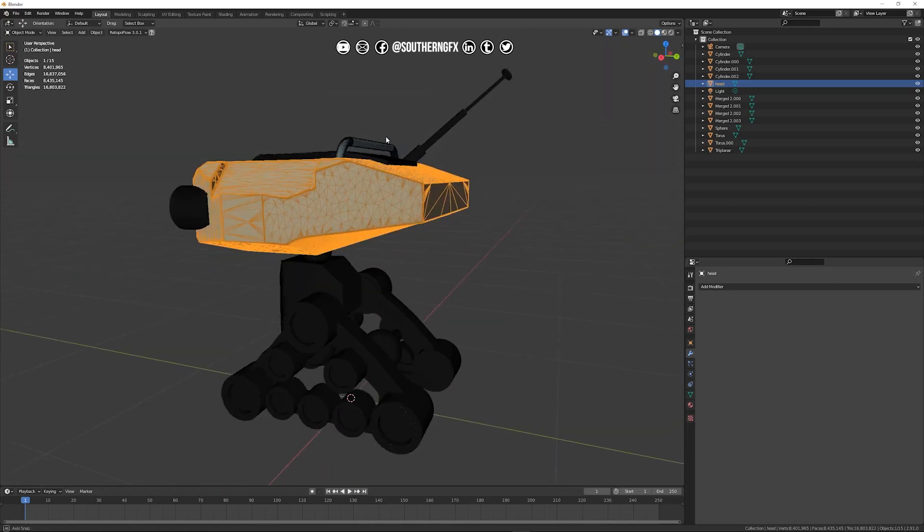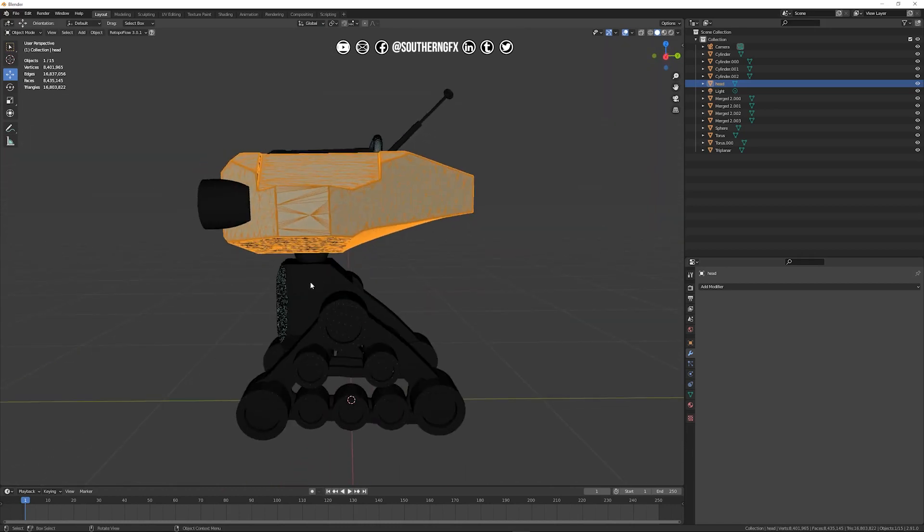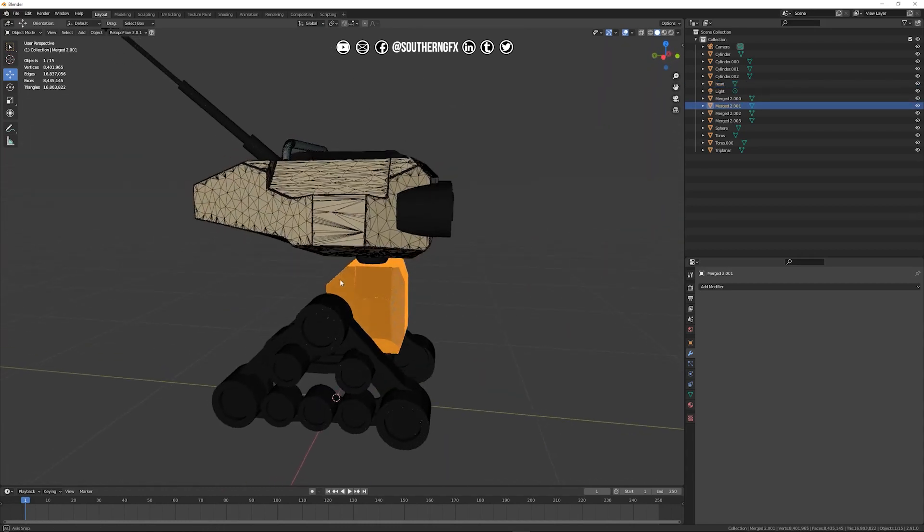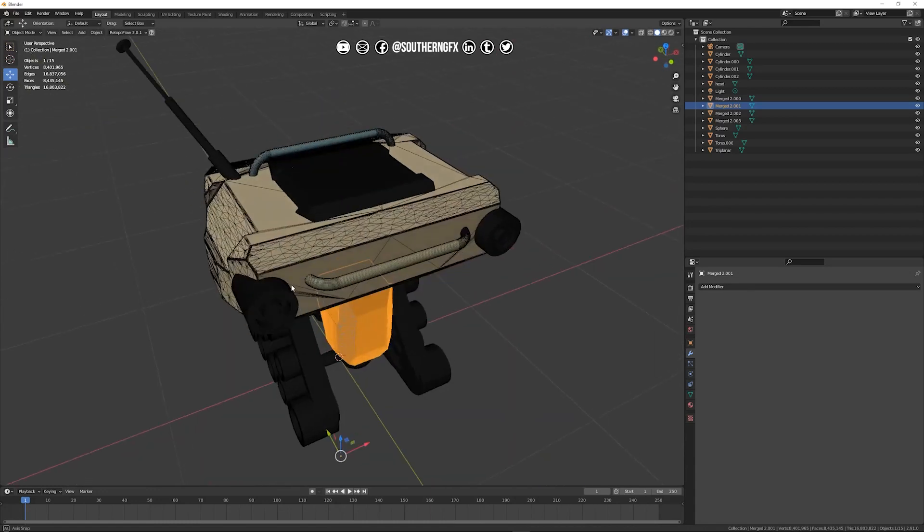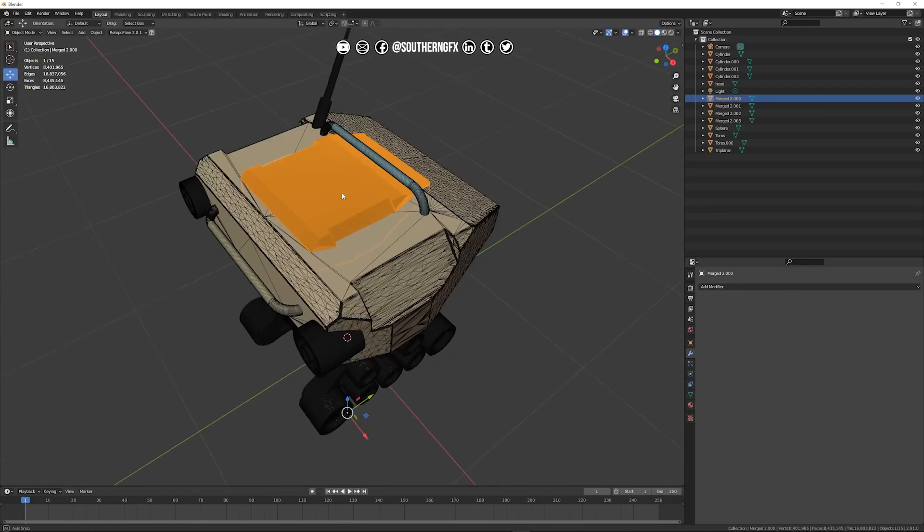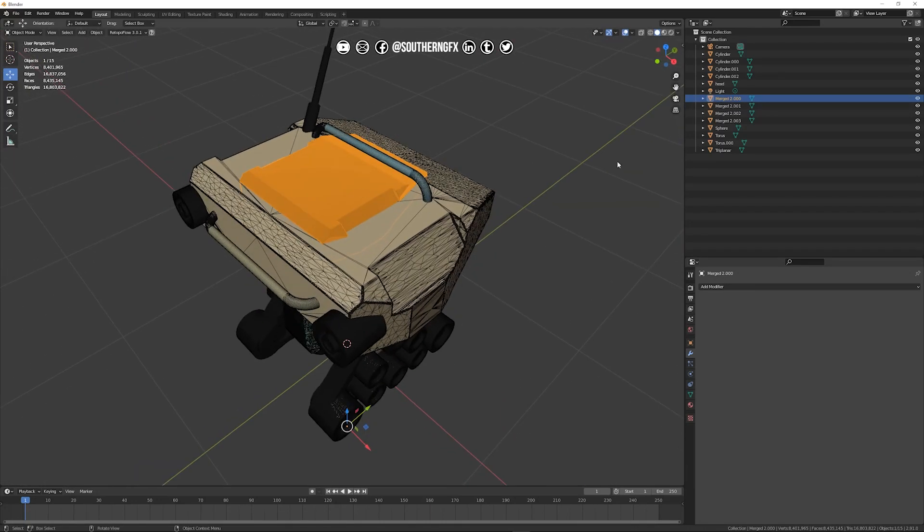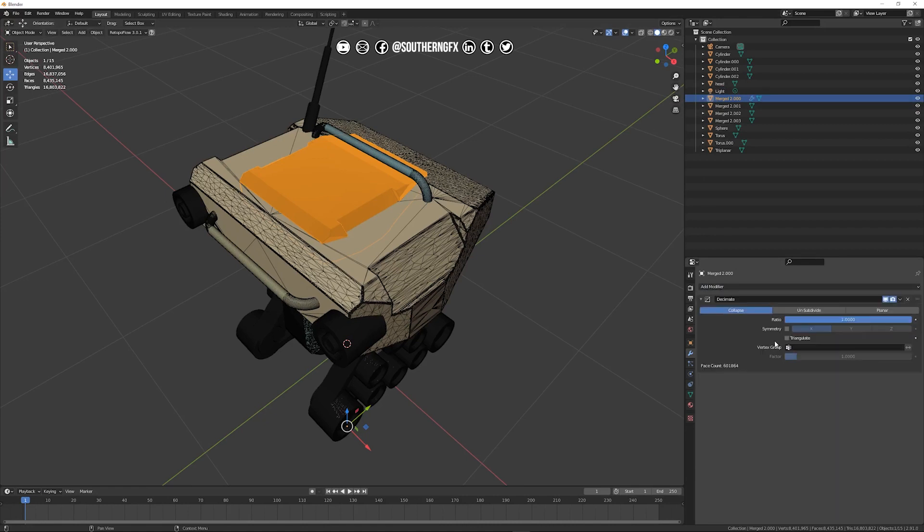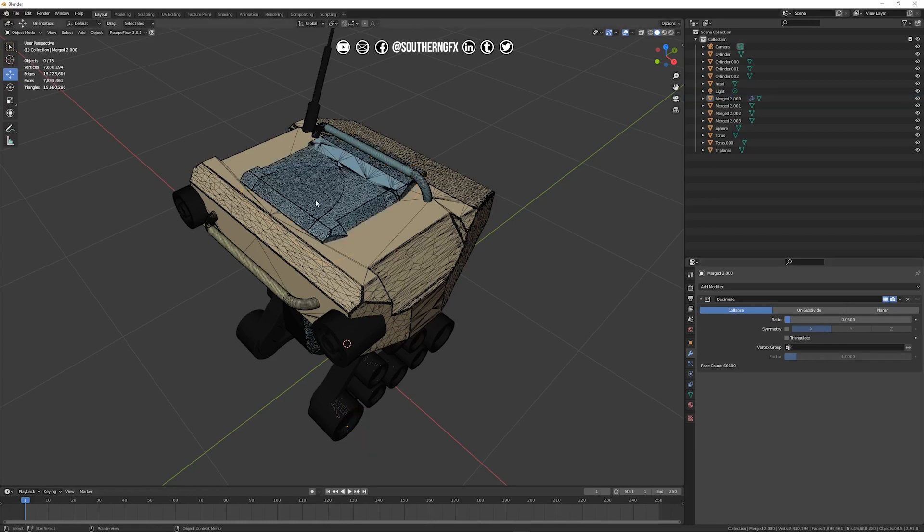So that instantly has helped. Now what you can do as an initial start is just go through the whole model and do that. For example just take this one do the same thing come over to add modifier we want to decimate and then we'll bring it to we were happy with that number 0.05 let it calculate.